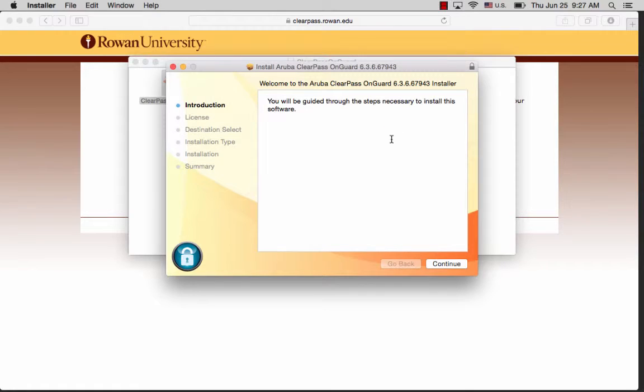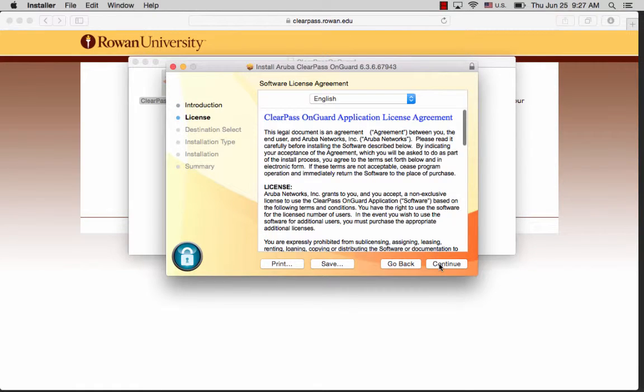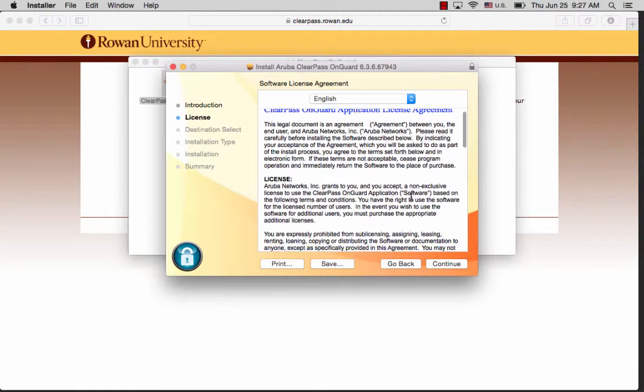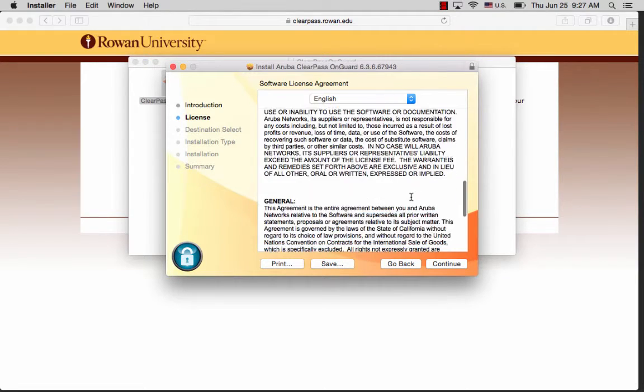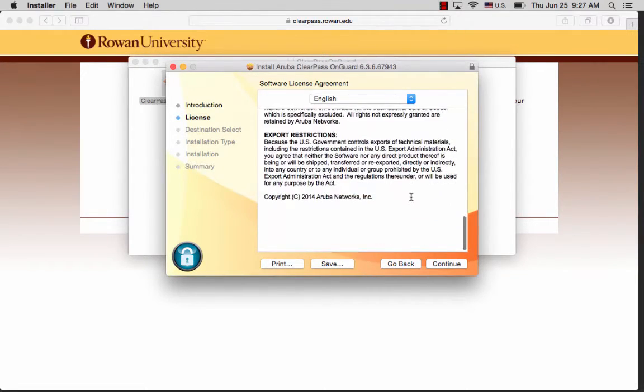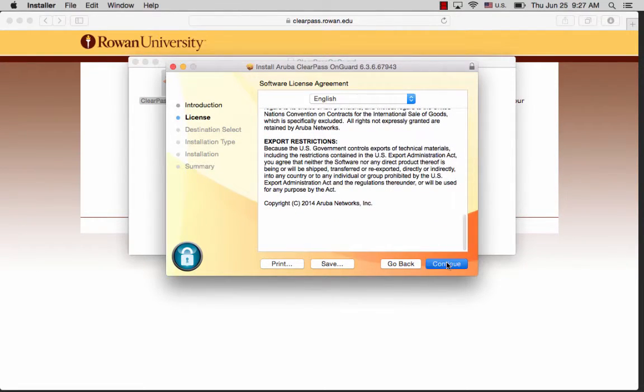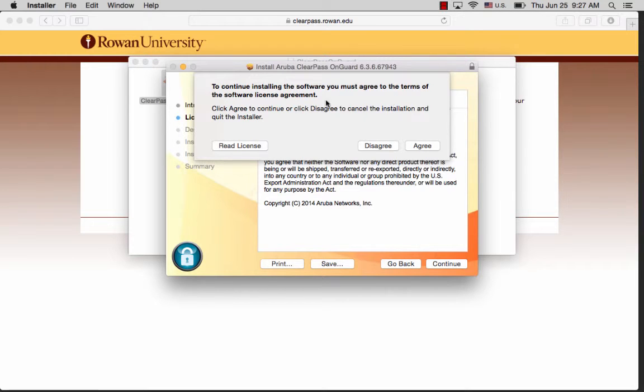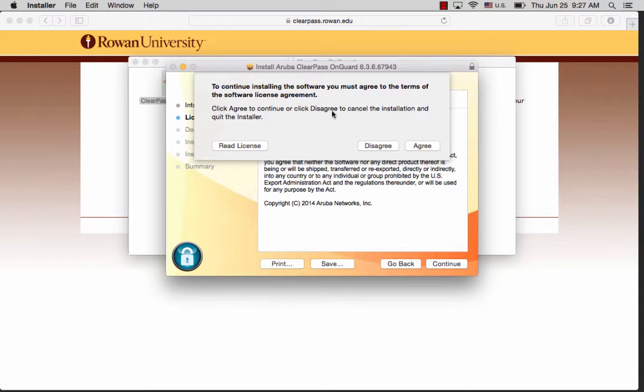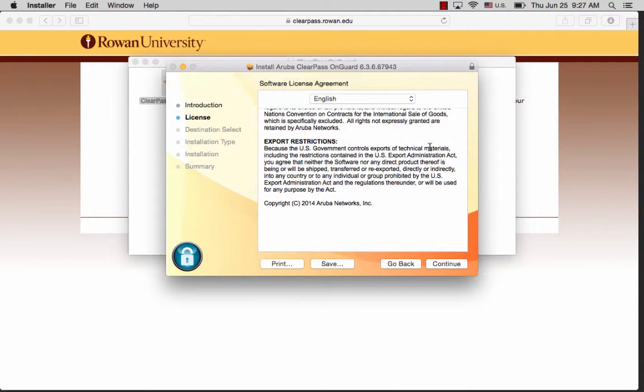As with any download, you should read through the terms and agreements that come with the download and click continue. To continue installing the software, you must agree to the terms of the software license agreement. Click agree to continue or disagree to cancel the installation. We'll click agree.